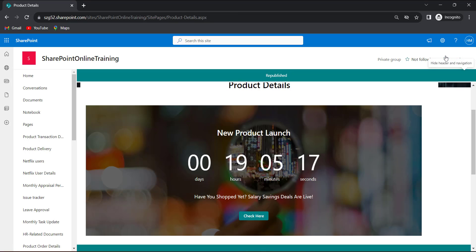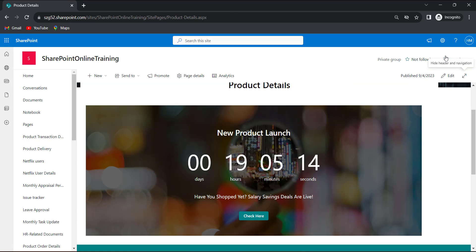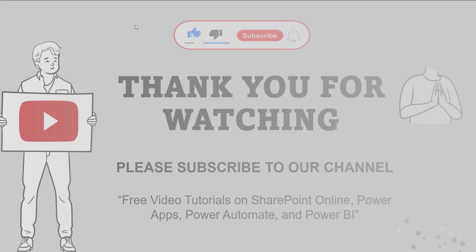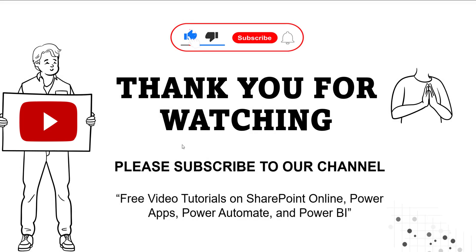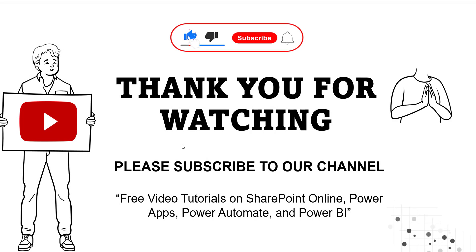This is how to add a countdown timer webpart in SharePoint Online. Hope you guys like this video. Thank you for watching. Please subscribe to our channel to get free video tutorials on SharePoint Online, Power Apps, Power Automate and Power BI. Thank you. Bye.